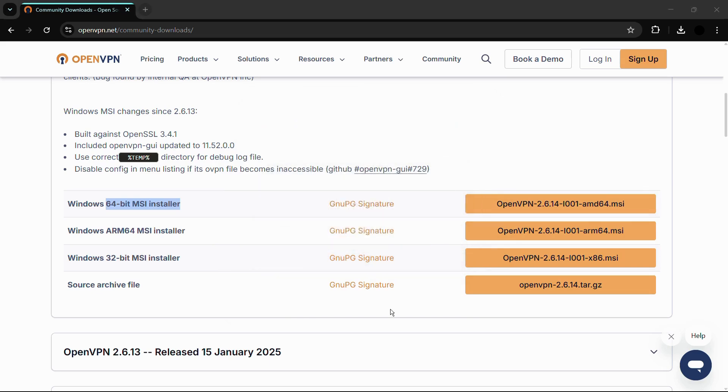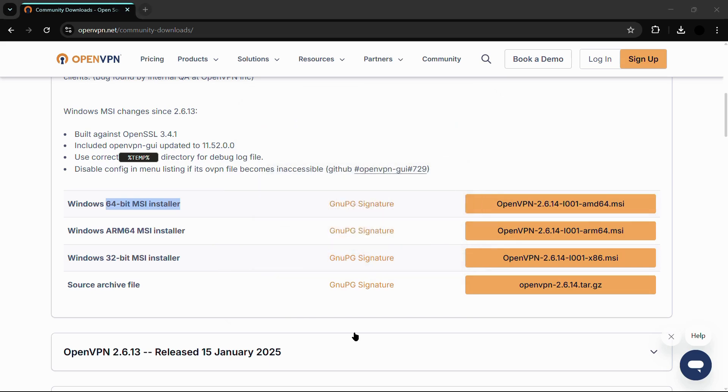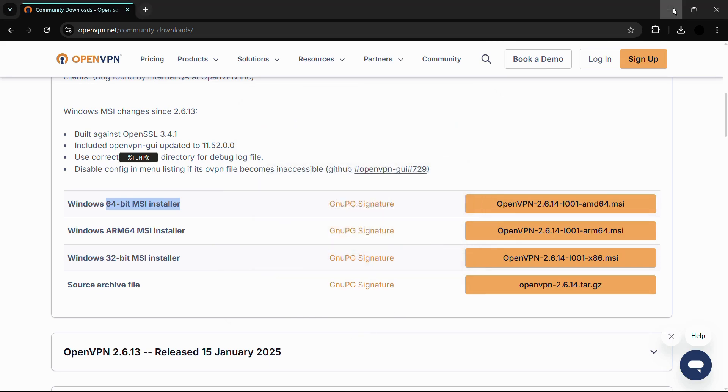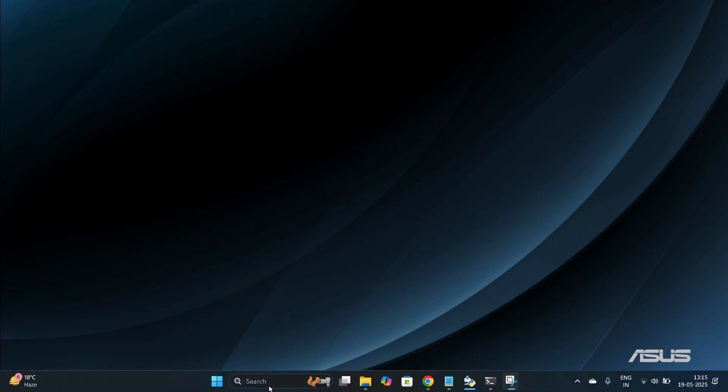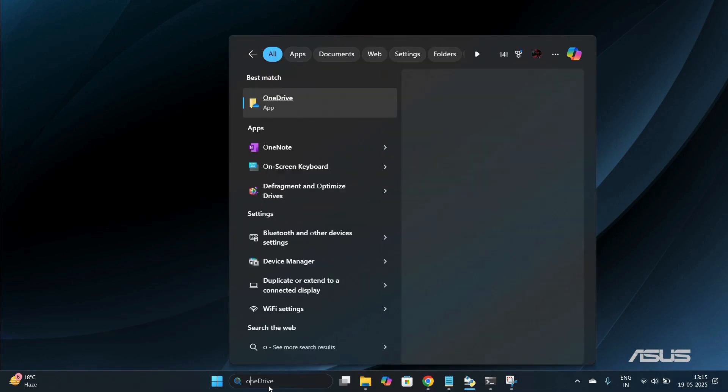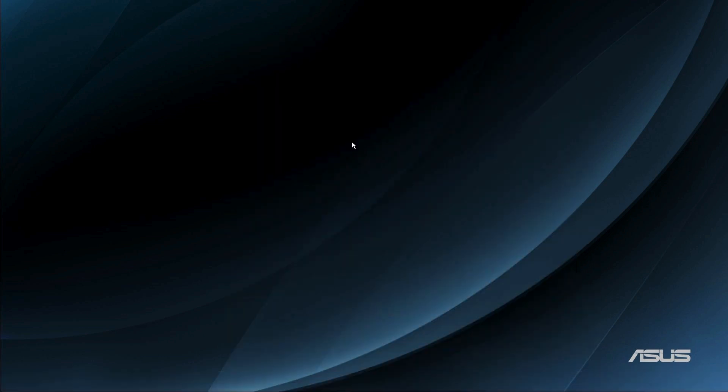Then you can go to the search bar of your Windows by dragging your cursor towards the bottom and type for 'openvpn'. Here you can see the OpenVPN GUI application. That's how easily you can install OpenVPN for your Windows 11 computer.